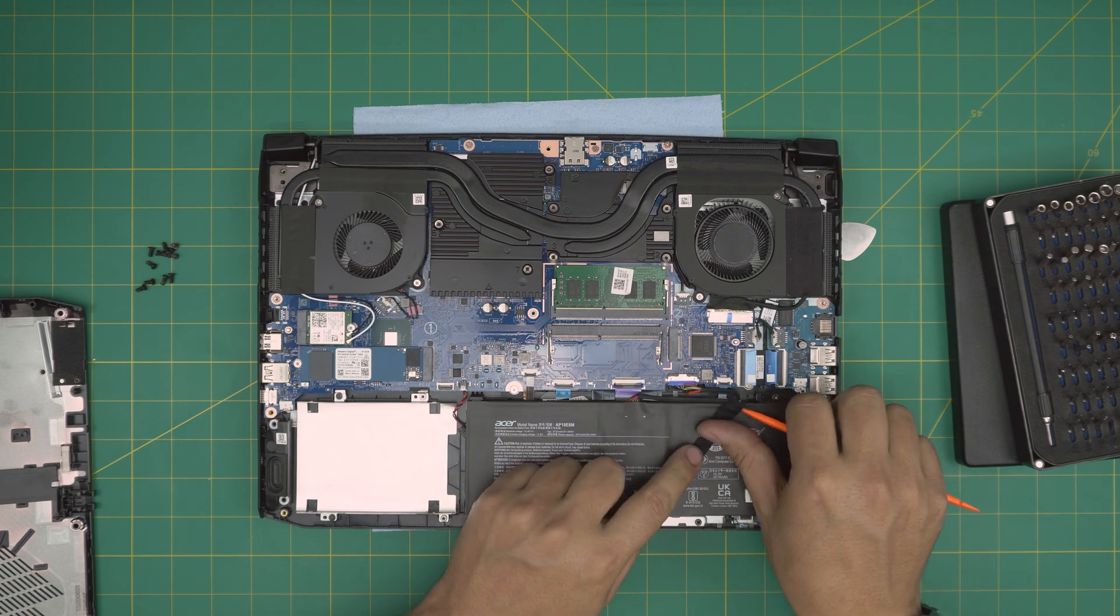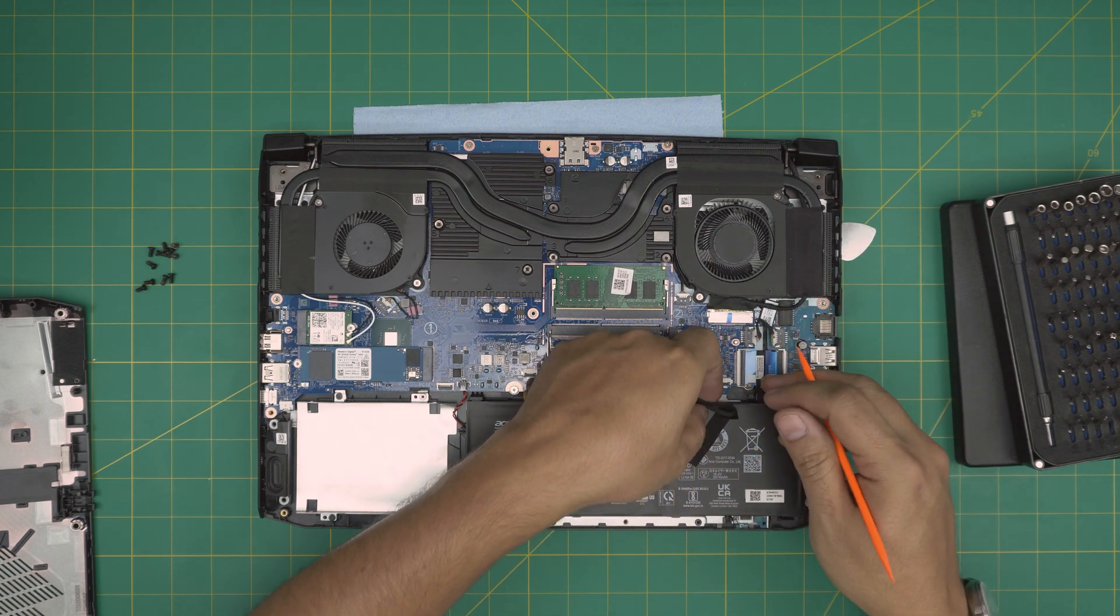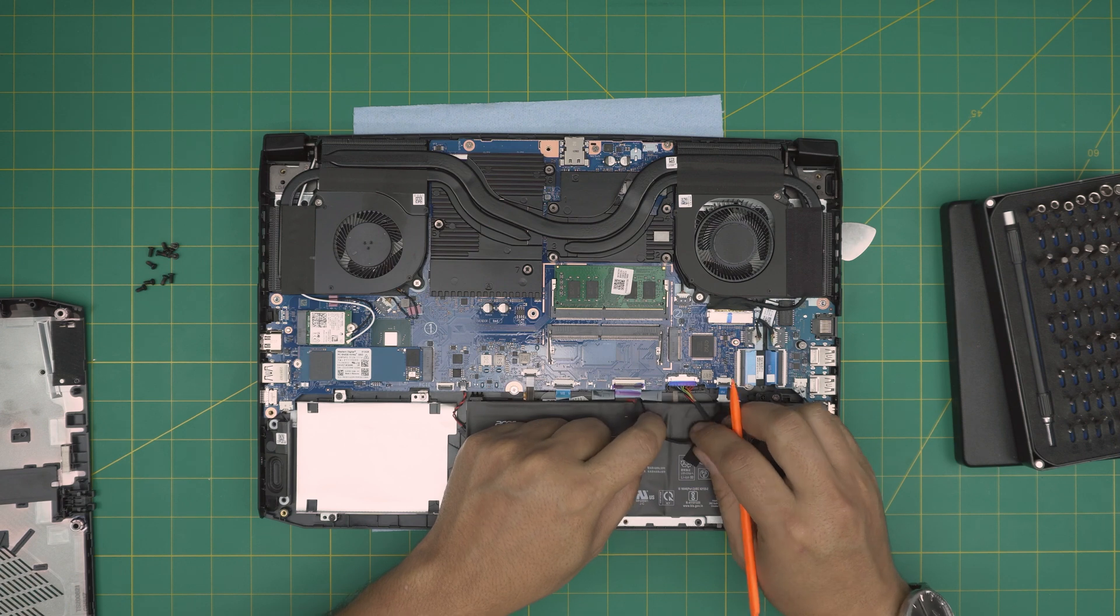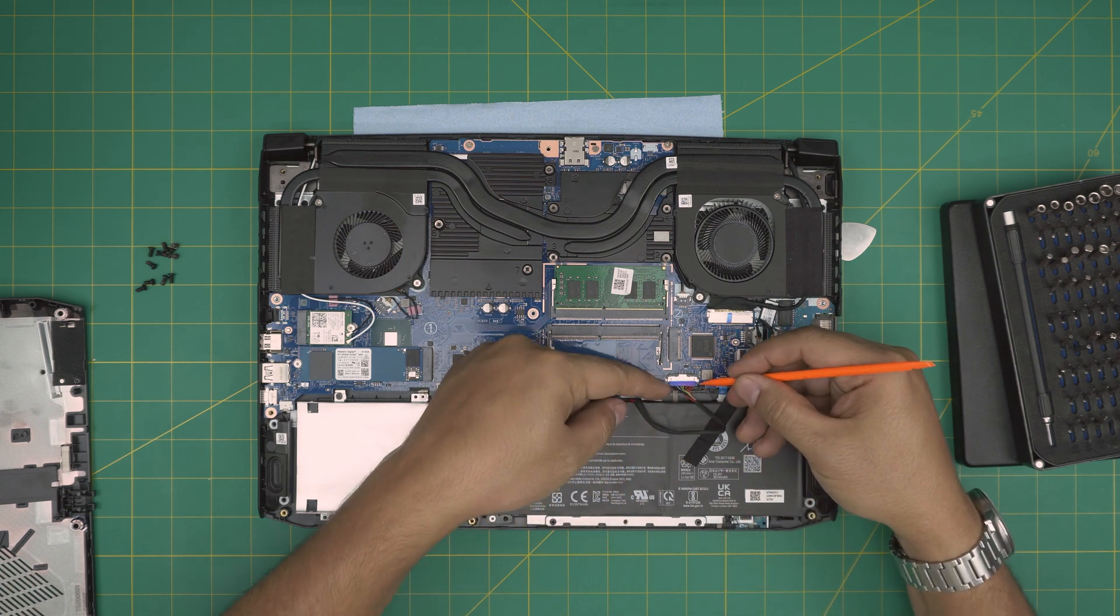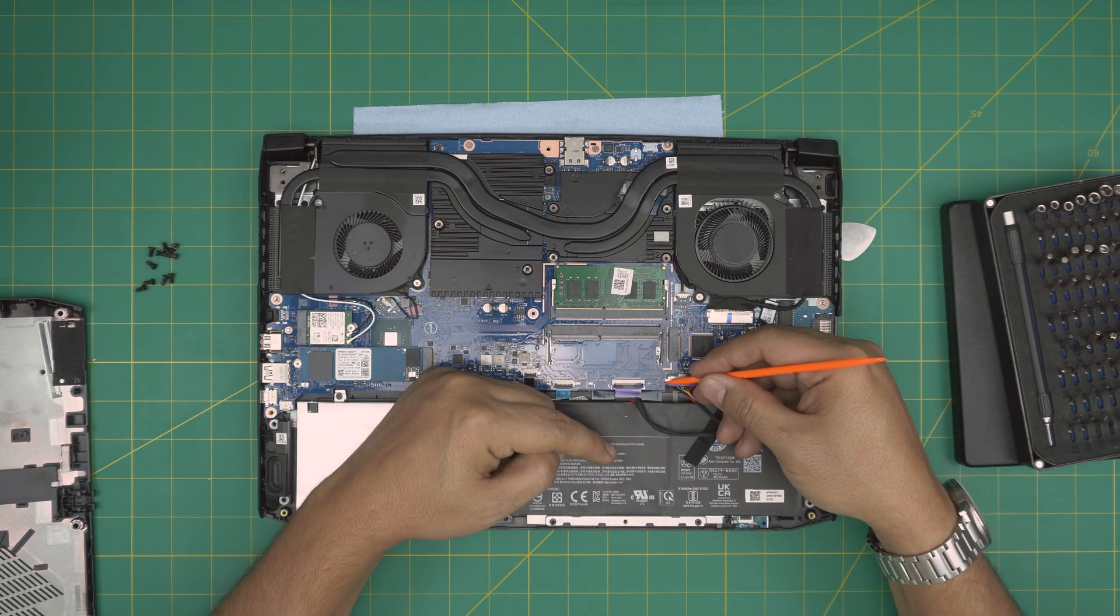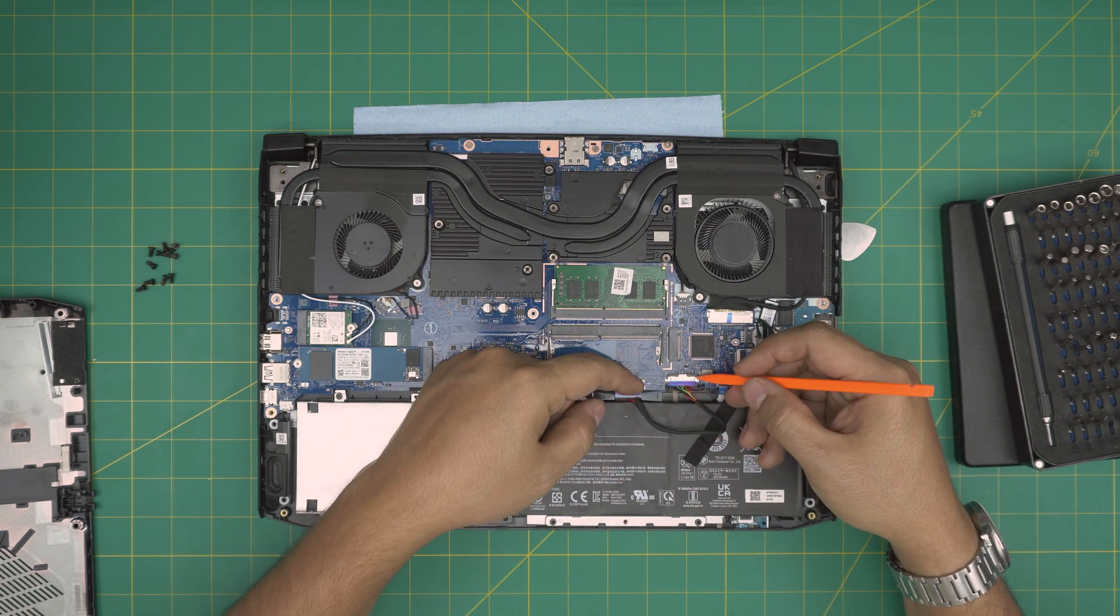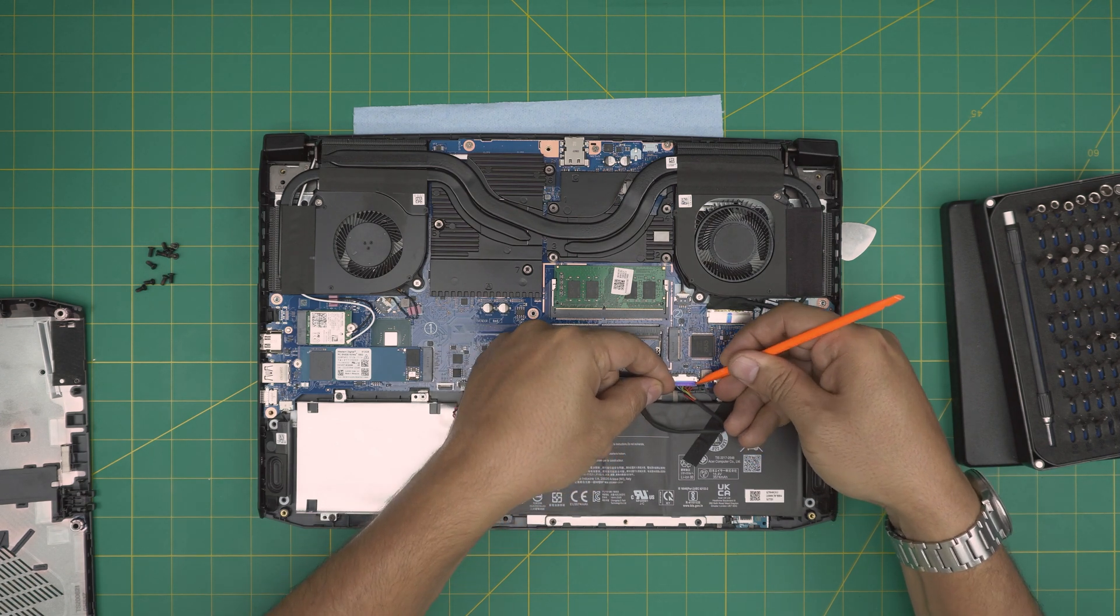But if you want to upgrade the RAM and you want to be paranoid and you want to remove the battery, which I don't recommend you guys to do, you just remove the gaffer's tape over there. Now the battery cable is right in here.